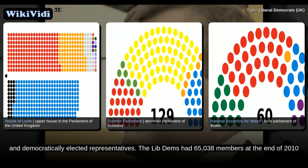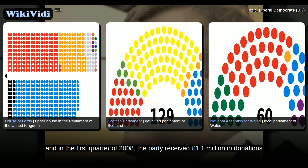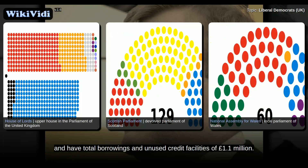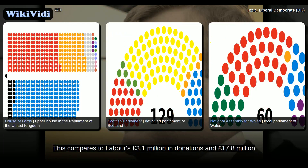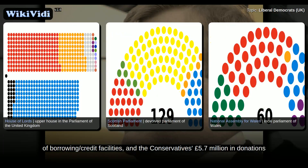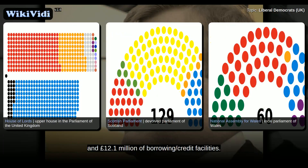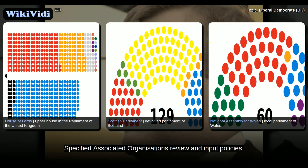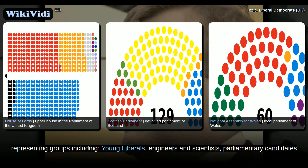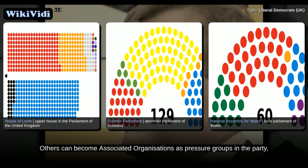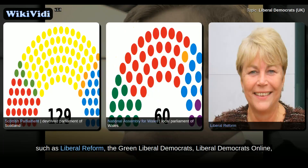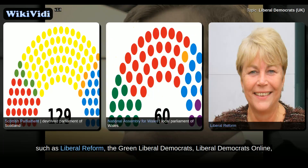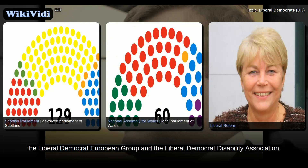The Lib Dems had 65,038 members at the end of 2010. In the first quarter of 2008, the party received £1.1 million in donations, and had total borrowings and unused credit facilities of £1.1 million. This compares to Labour's £3.1 million in donations and £17.8 million of borrowing and credit facilities, and the Conservatives' £5.7 million in donations and £12.1 million of borrowing and credit facilities. Specified associated organisations review and input policies, representing groups including young Liberals, engineers and scientists, parliamentary candidates, and local councillors. Others can become associated organisations as pressure groups in the party, such as Liberal Reform, the Green Liberal Democrats, Liberal Democrats Online, the Liberal Democrat European Group and the Liberal Democrat Disability Association.